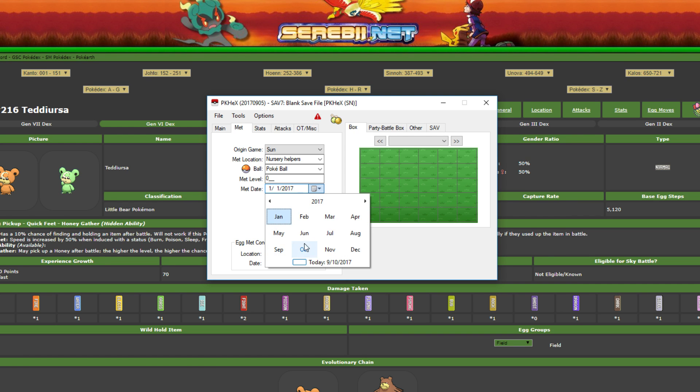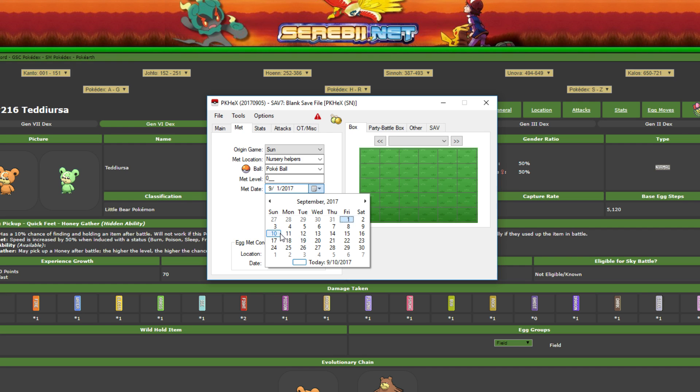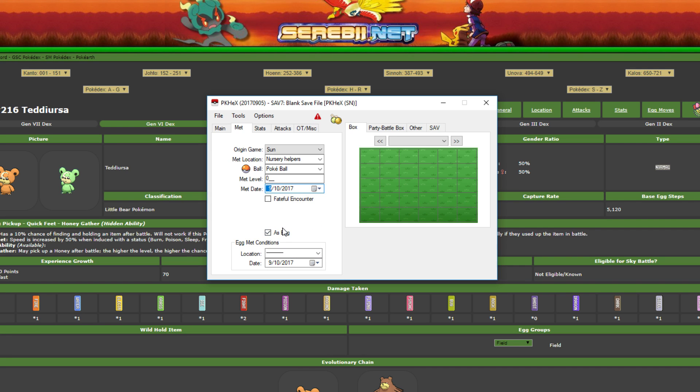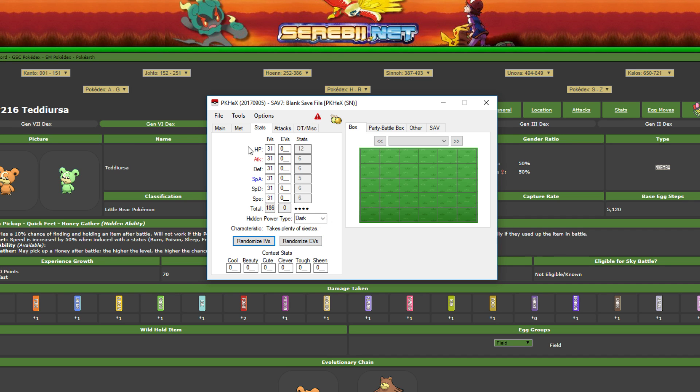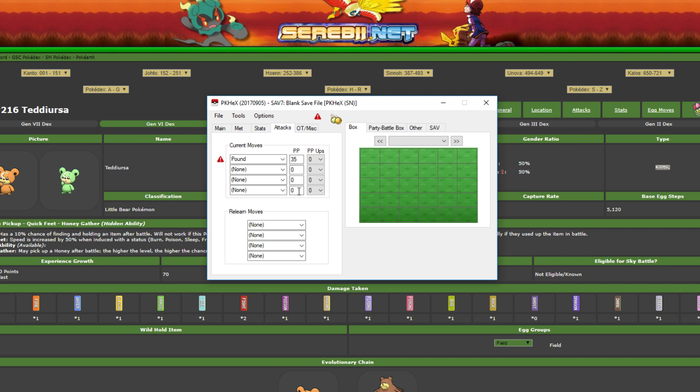And then you go back and pick your date again, so 2017, September 10th, that's the current date. Stats - this is going to be an all-physical mon so I don't need a hidden power change, so I'm going to give it perfect IVs, no EVs though, because I'm going to earn those naturally through the game.